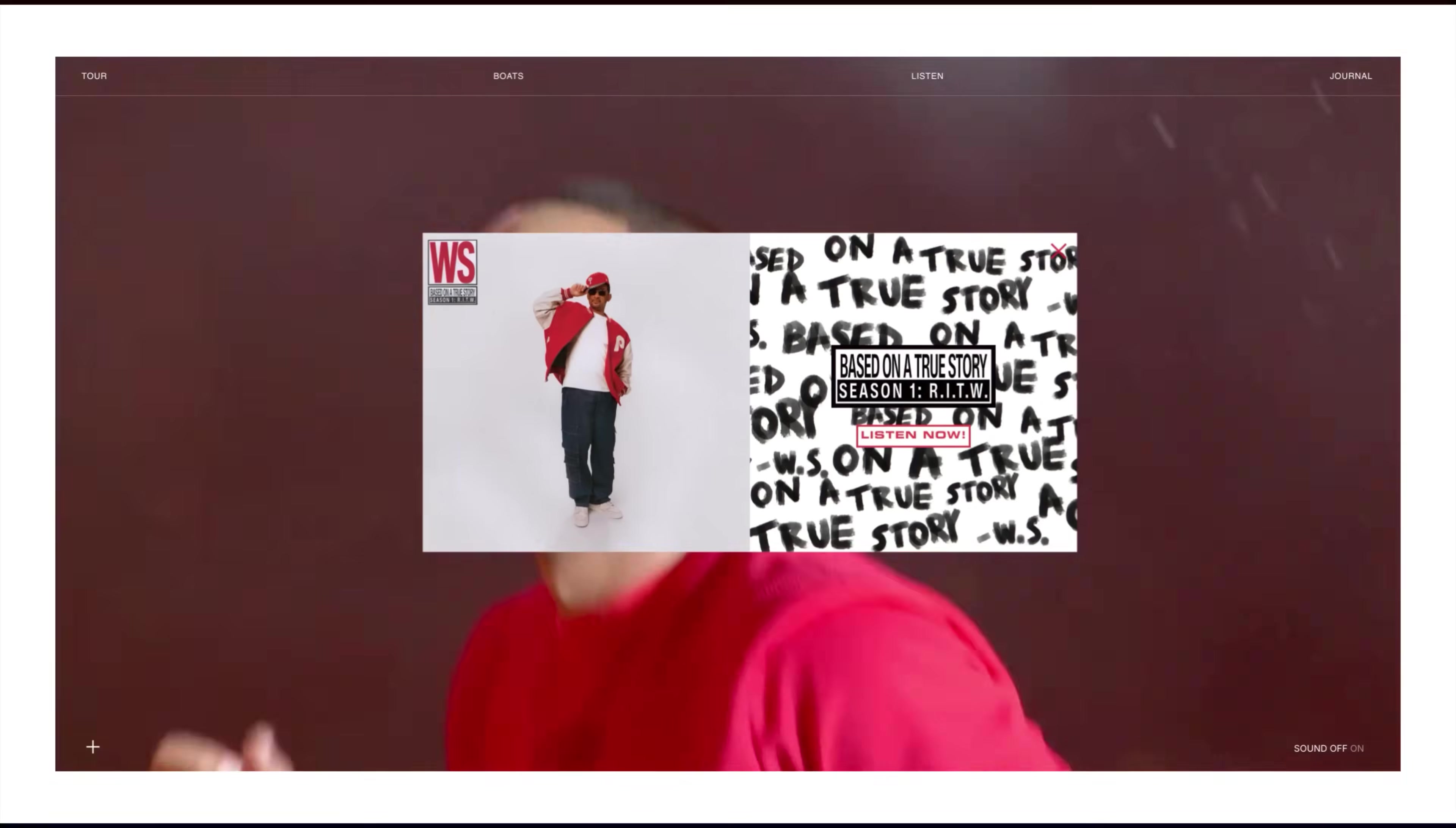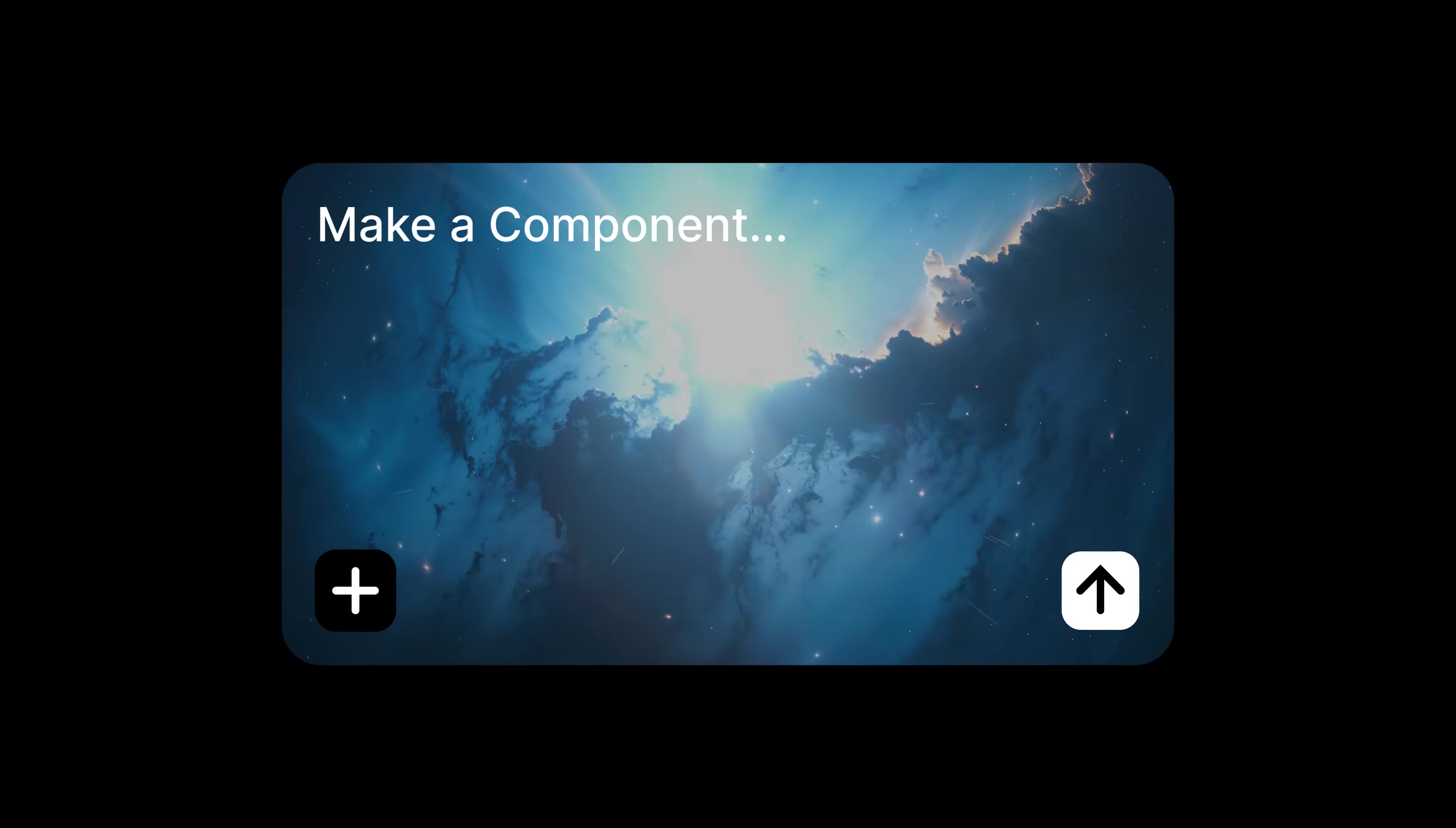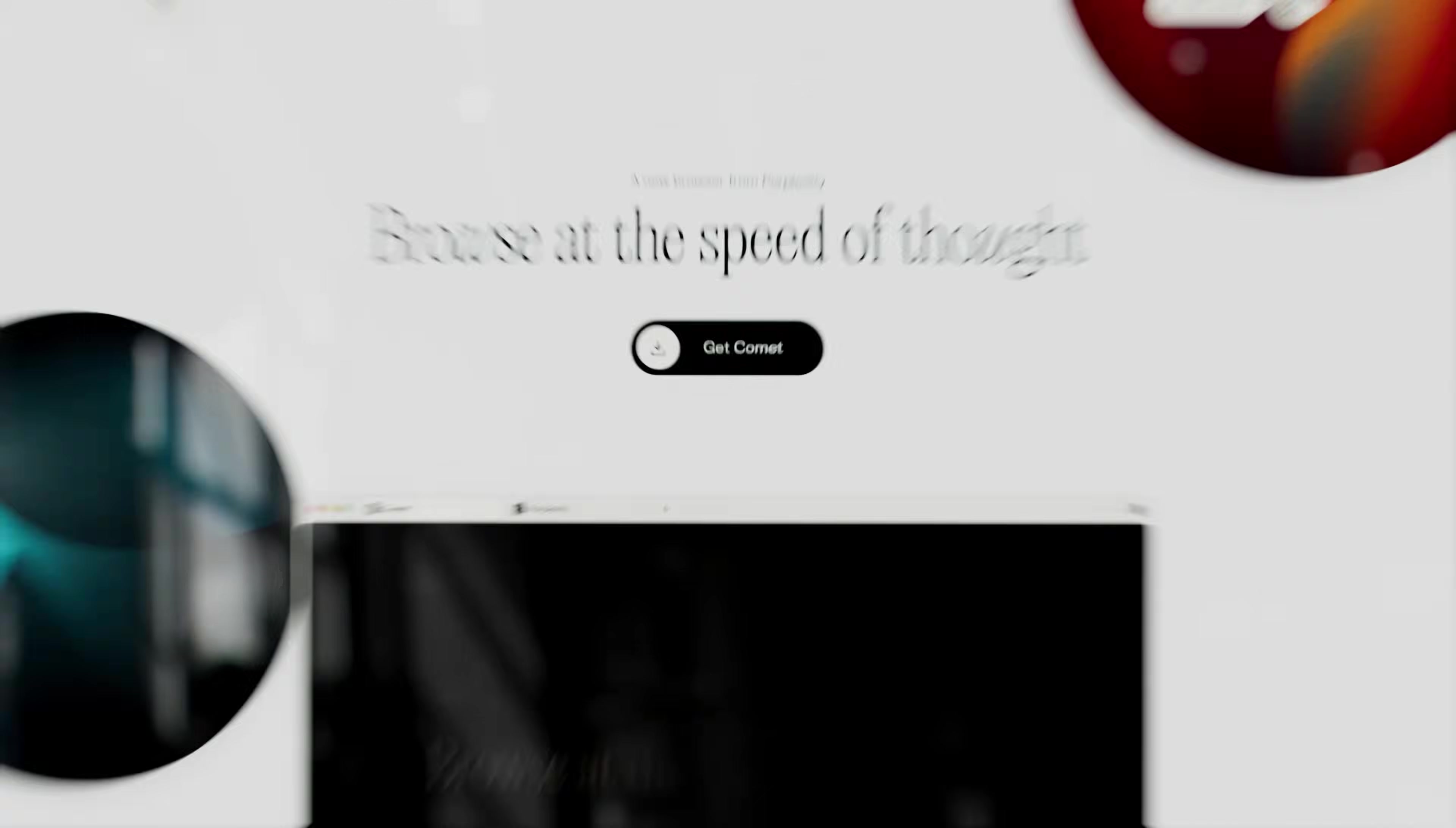And for those moments when your ideas are too big to even build yourself, there's Workshop. Your on-demand AI companion that builds anything, but also gives you control over the smallest details.